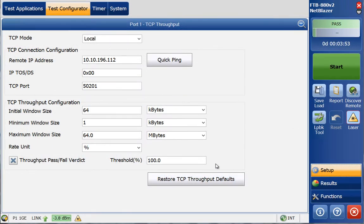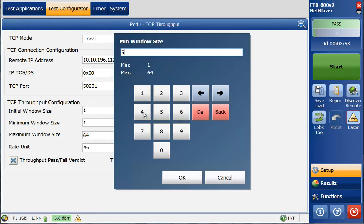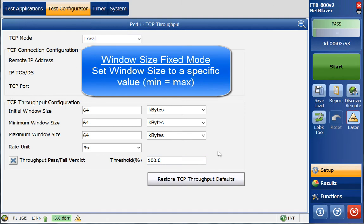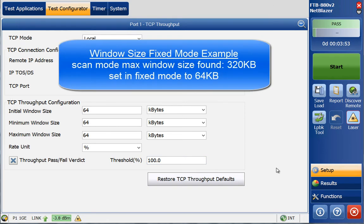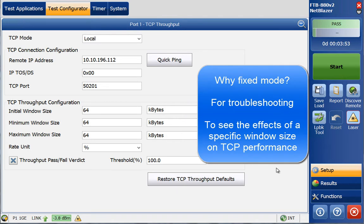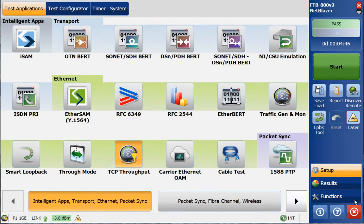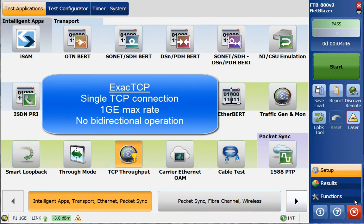In Fixed Mode, the window size is set to a specific value — usually done after finding the max window size in Scan Mode. For example, if a window size of 320 kilobytes was found in Scan Mode, Fixed Mode could be set to a smaller value like 64 kilobytes to observe the effect on TCP throughput. With ExactTCP, a single TCP connection is used, which makes results more repeatable but is probably less representative of real-life network operation.